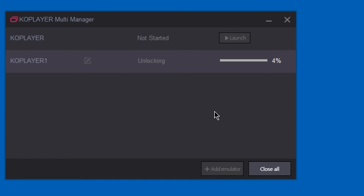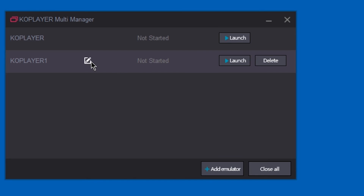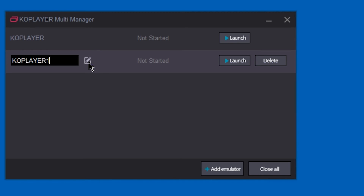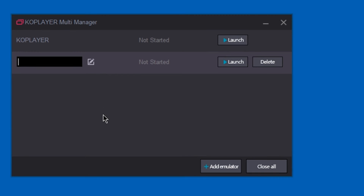So you don't have to sign in and download the game one more time. You can always rename the emulator to identify it more easily.